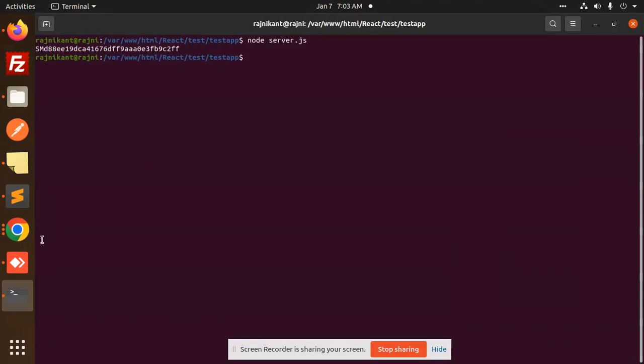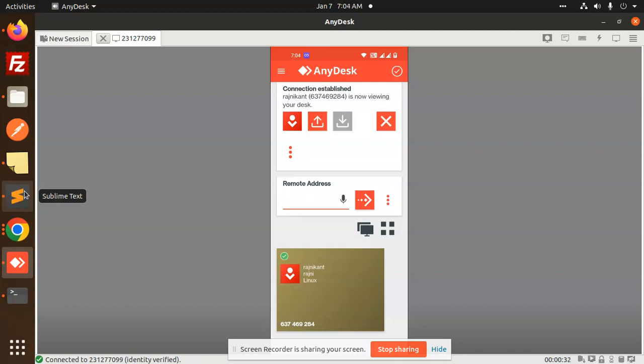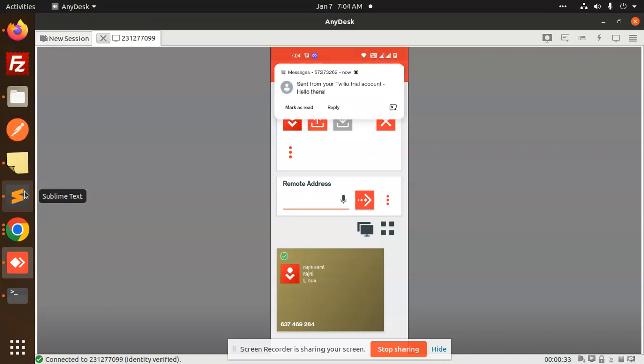If I go to my notification section, the message is now delivered. You can see 'Sent from Twilio trial account: hello there.' We mentioned 'hello there' in our code.